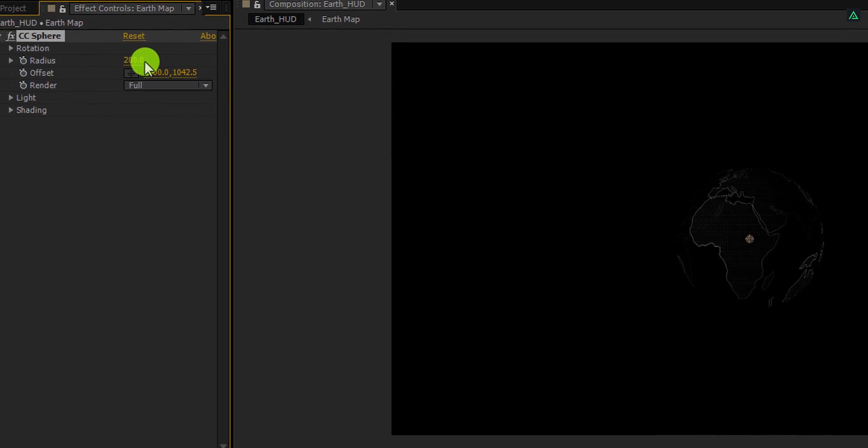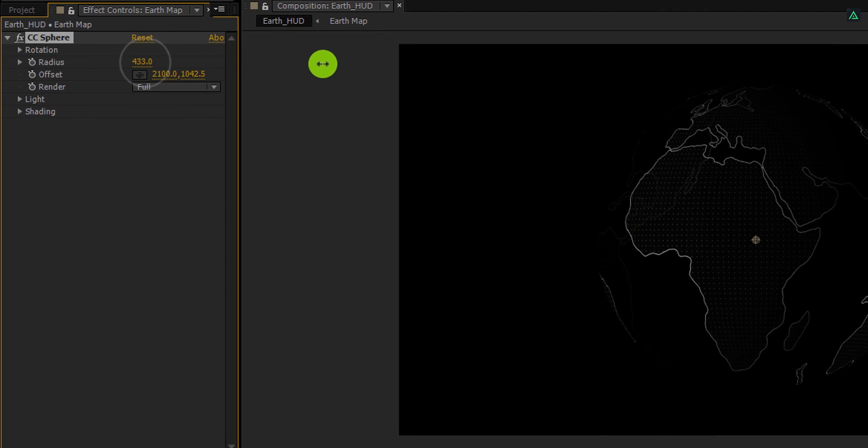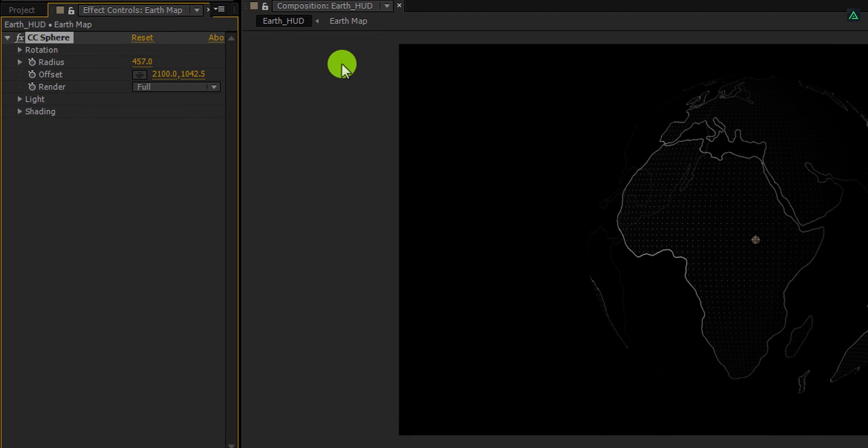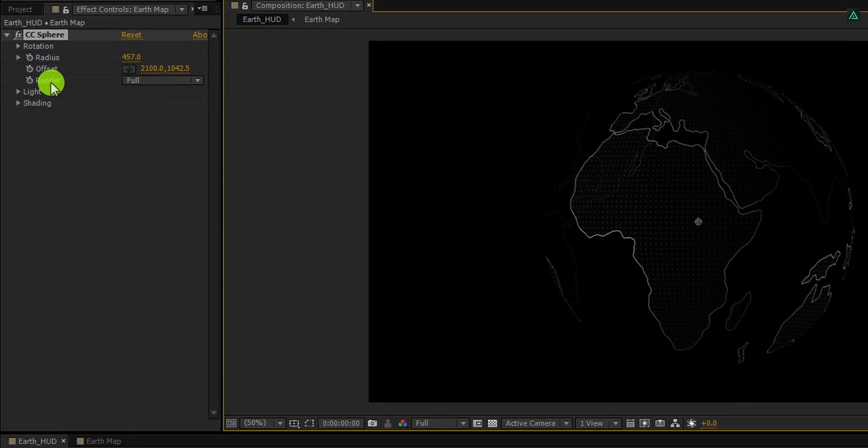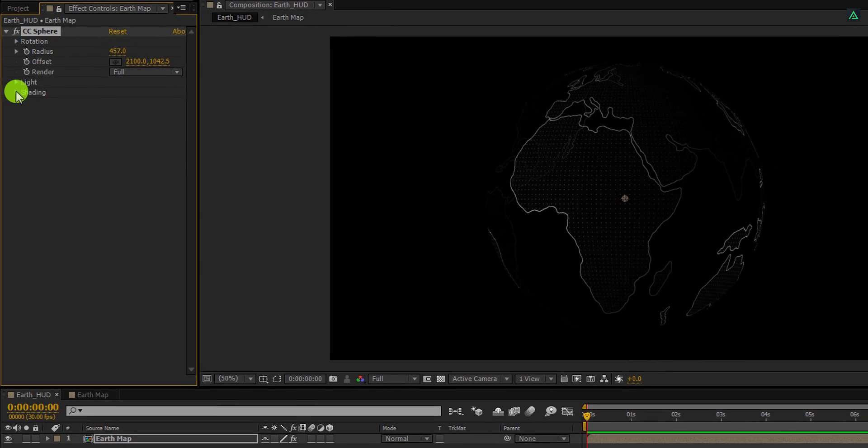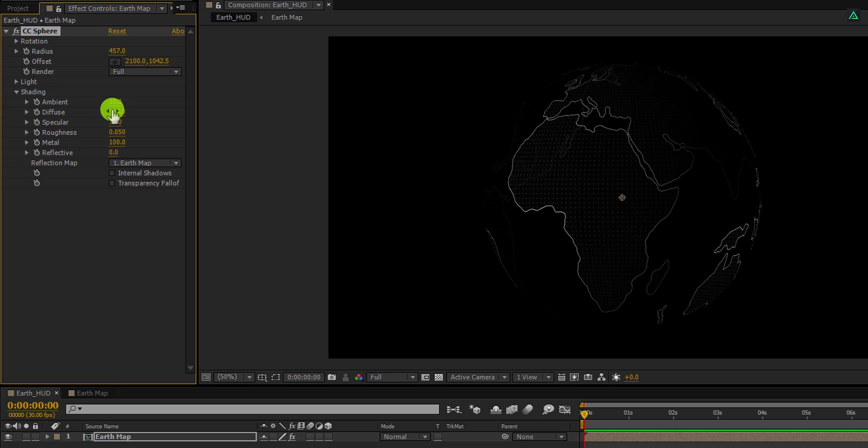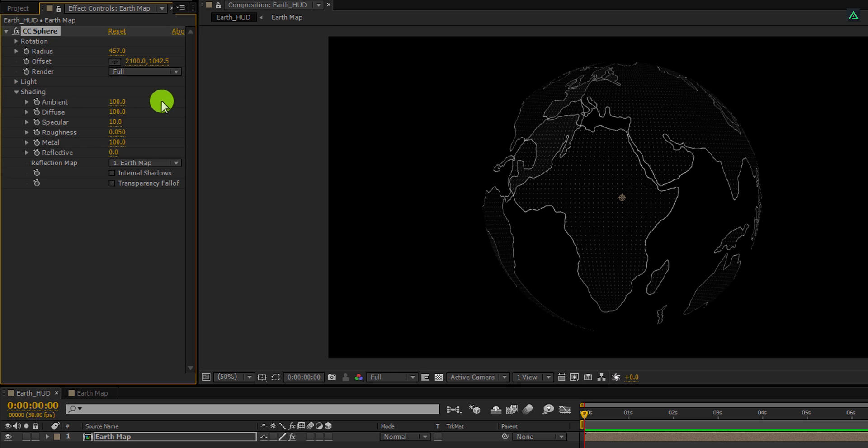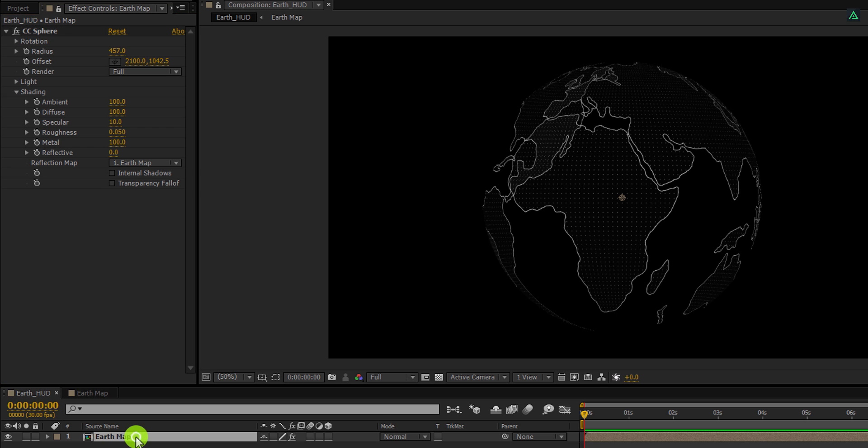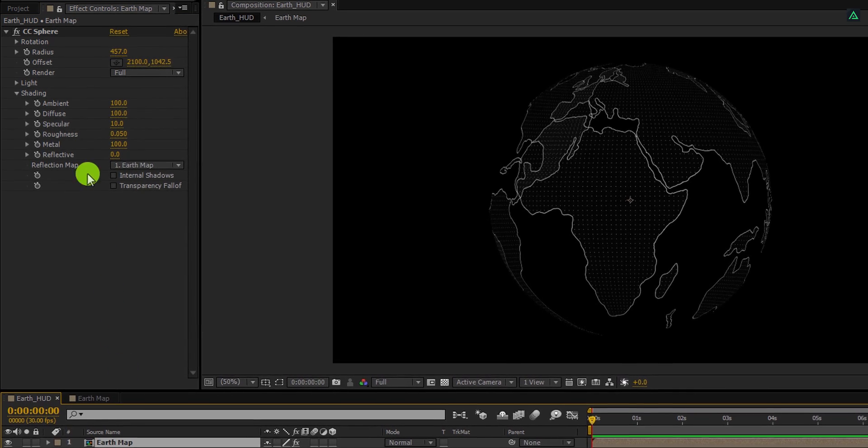First, increase the radius value to 450. Then open this shading option, and change the ambient value to 100. This looks good to me. Now let's animate it.